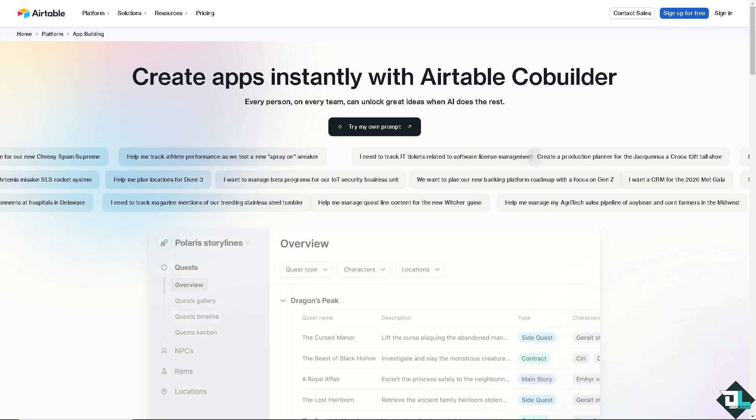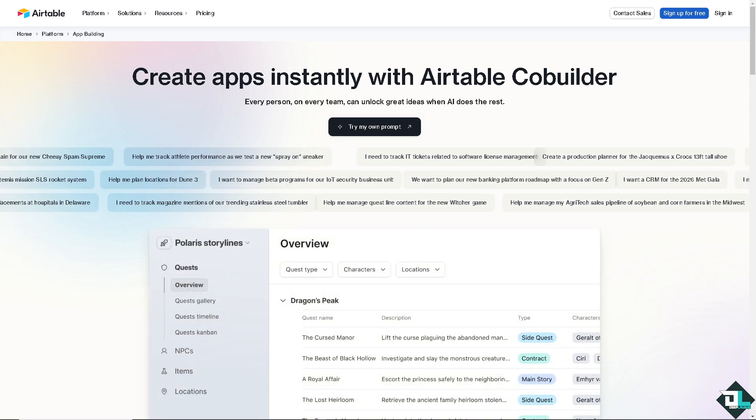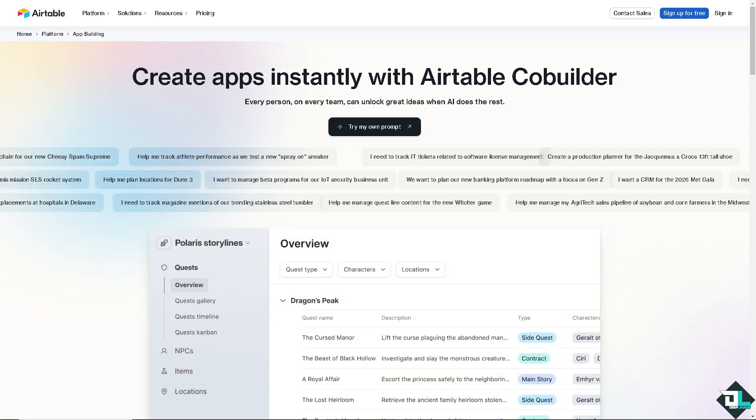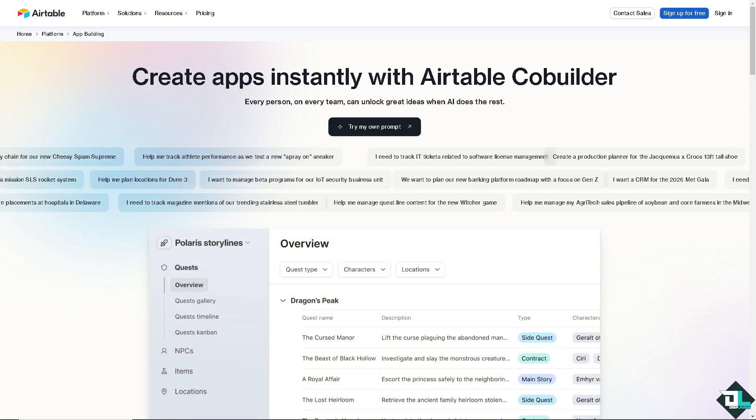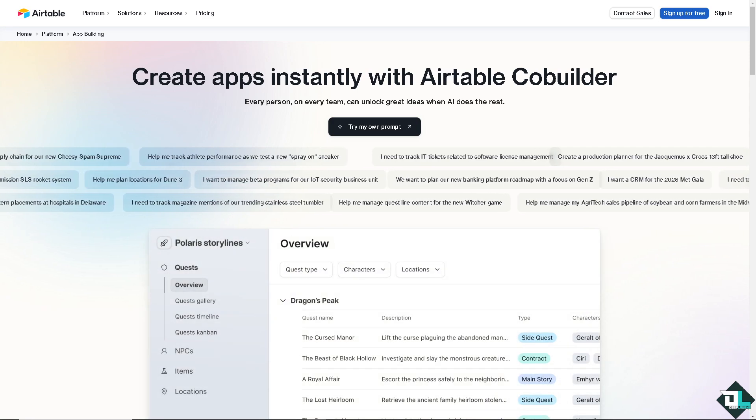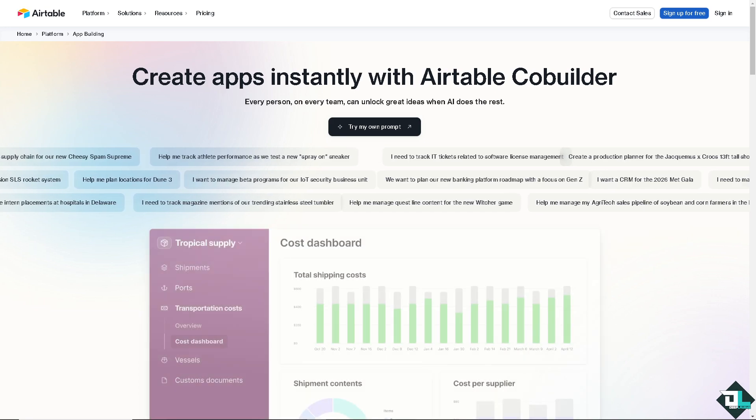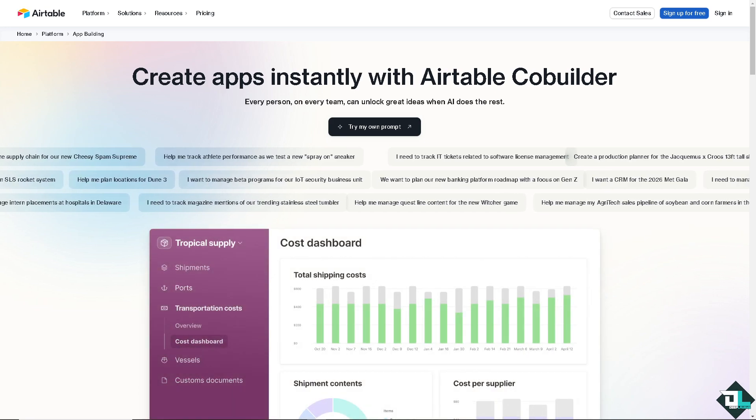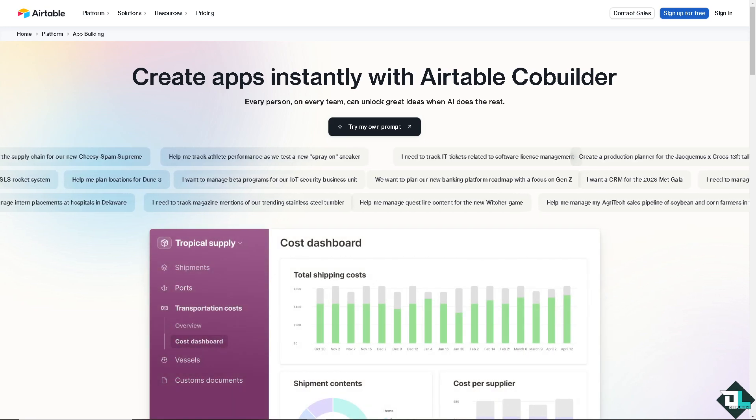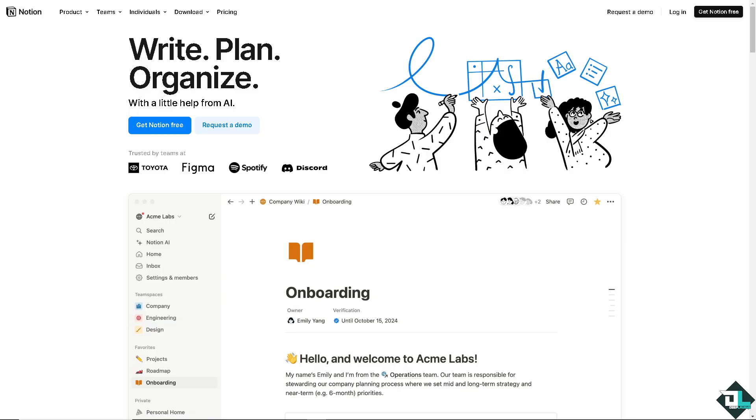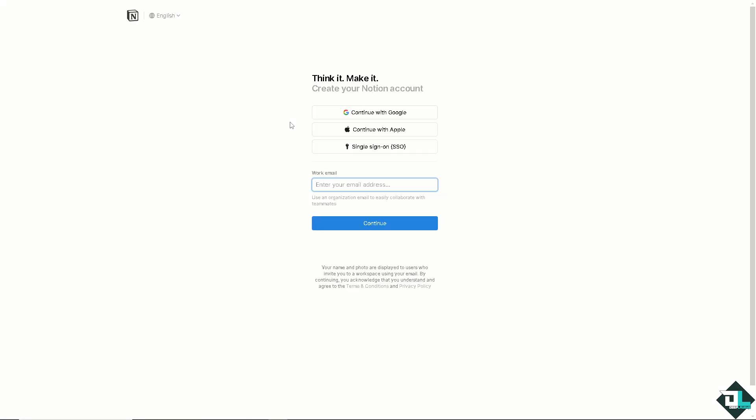Hey everyone and welcome back to our channel. In today's video we are going to show you how to integrate Airtable with Notion. Let's begin. The first thing you need to do is log in using your credentials. If this is your first time in Notion, click the sign up option and follow the on-screen instructions.